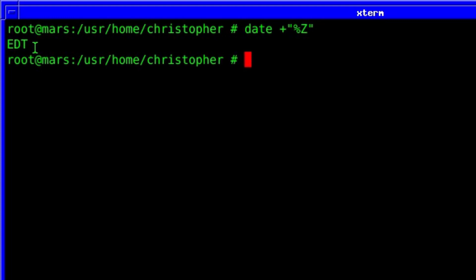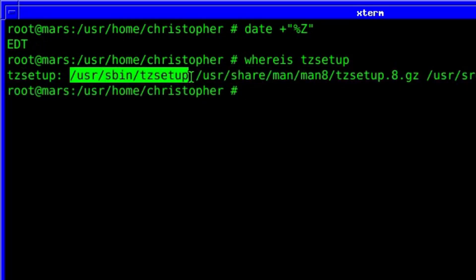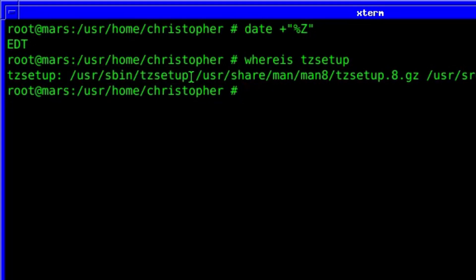But not to worry, FreeBSD has its own built-in tools to fix this. tzsetup, you can see it's in the user sbin directory. That means it's part of the core system. You don't need to install it separately like you do on Linux.